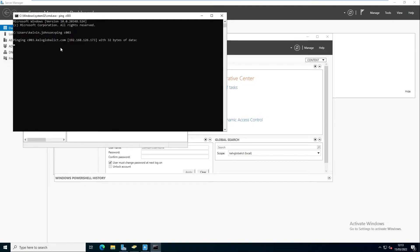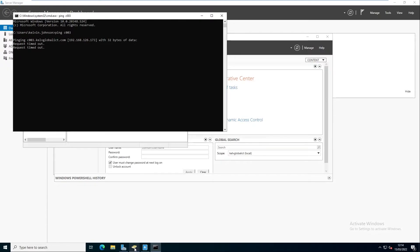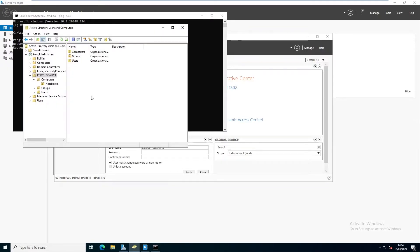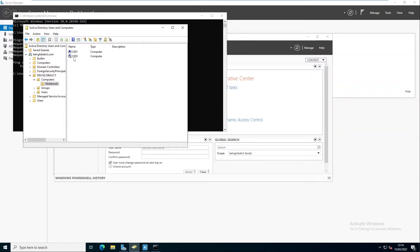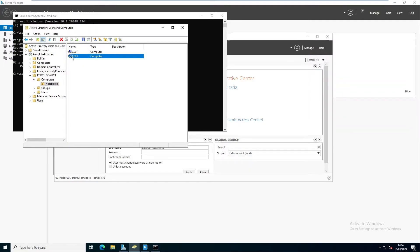When I try to ping that device, the device is actually disabled. If I right-click on this device you can see I have the option to actually enable the account.